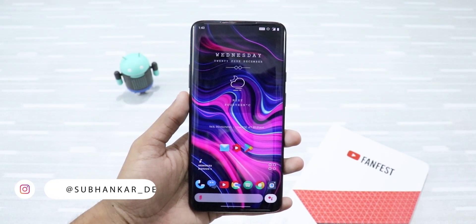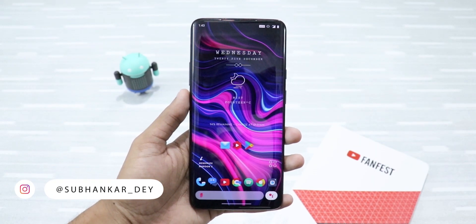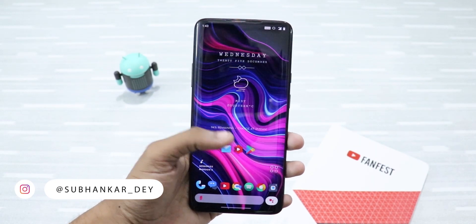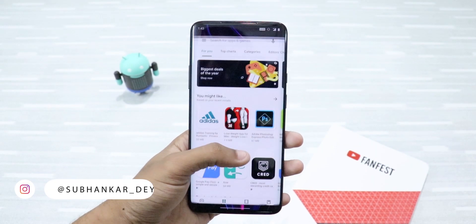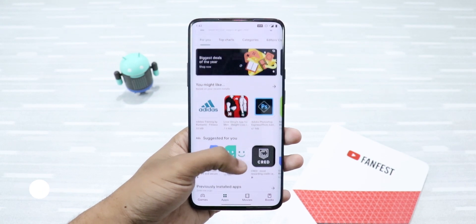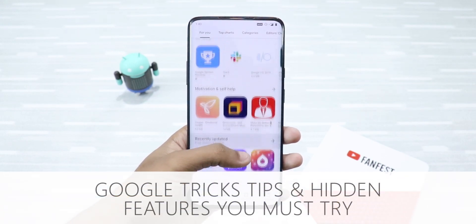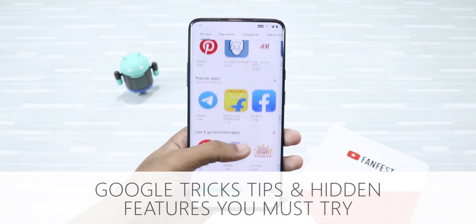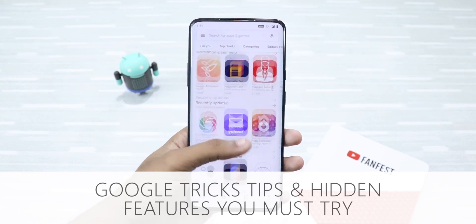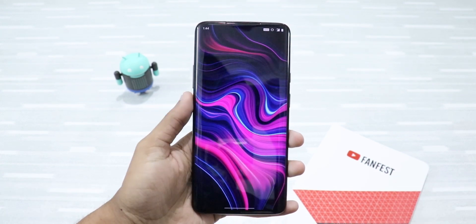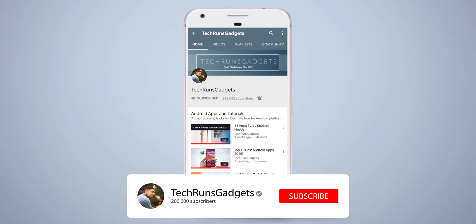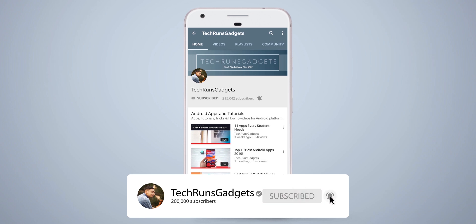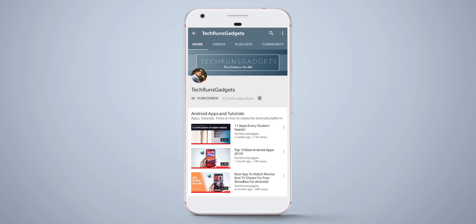Hey, what's up guys? I'm Shubhanka from Tech Runes Gadgets and in this video I'm gonna tell you about some Google tips and tricks that you should definitely try. These tricks are very useful and are worth using. So let's get started. If it is your first time here, don't forget to subscribe to my channel and hit the bell icon to never miss any updates.